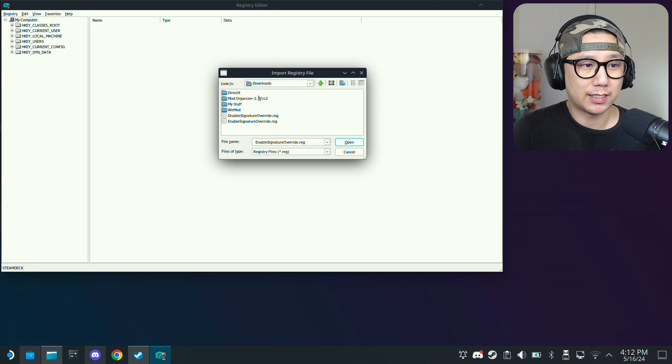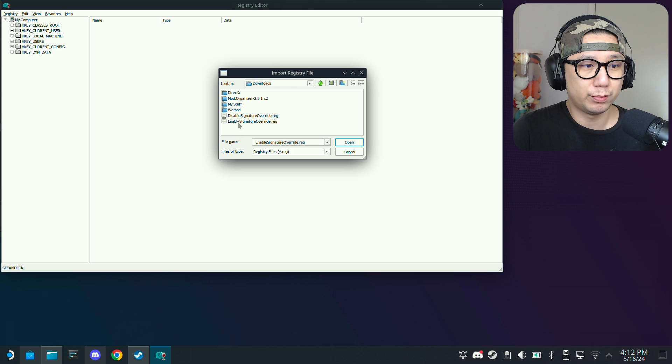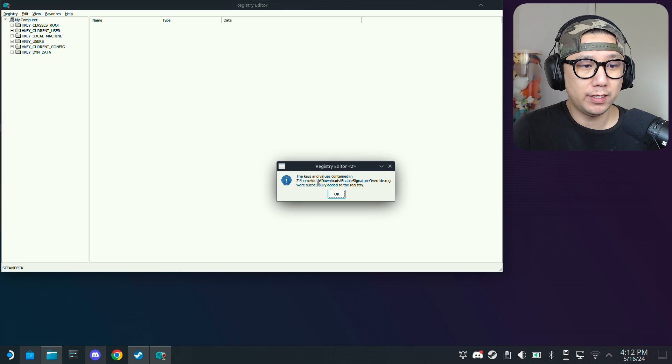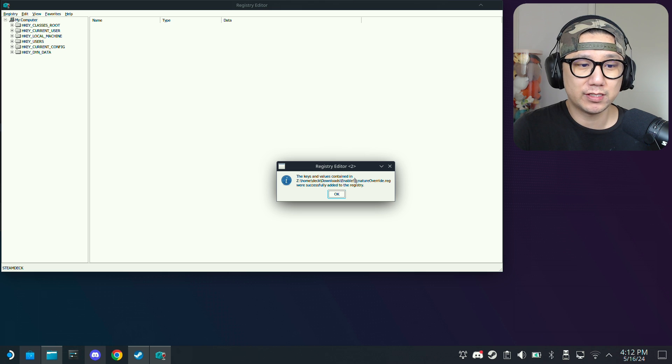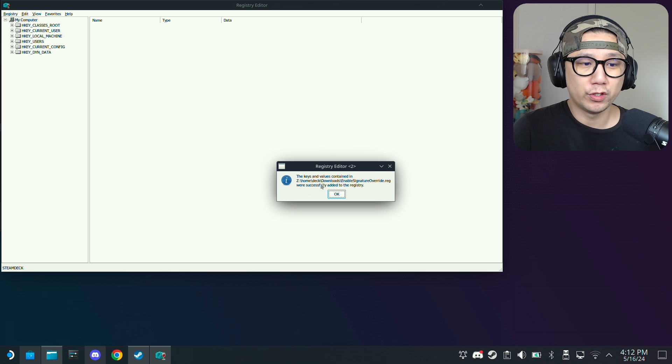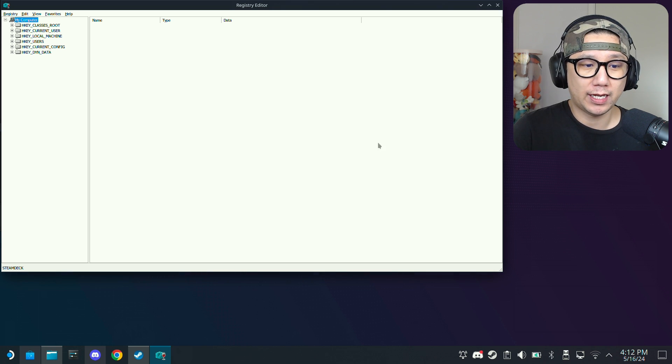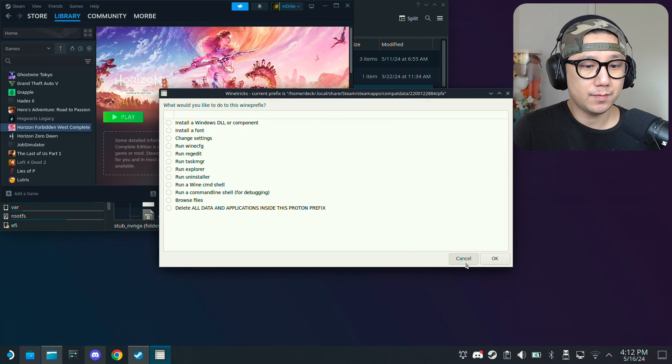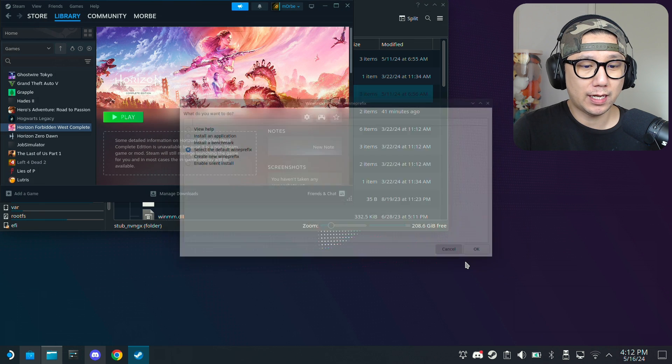I'm in my drive, I go home deck, there's no games folder. I can access downloads but I can't access games. So yeah it's good to put it in the downloads folder. Then just click enable signature override, open, and you should get this message: the keys and values were successfully added to the registry. That's what you need to do and then we can quit out of this.